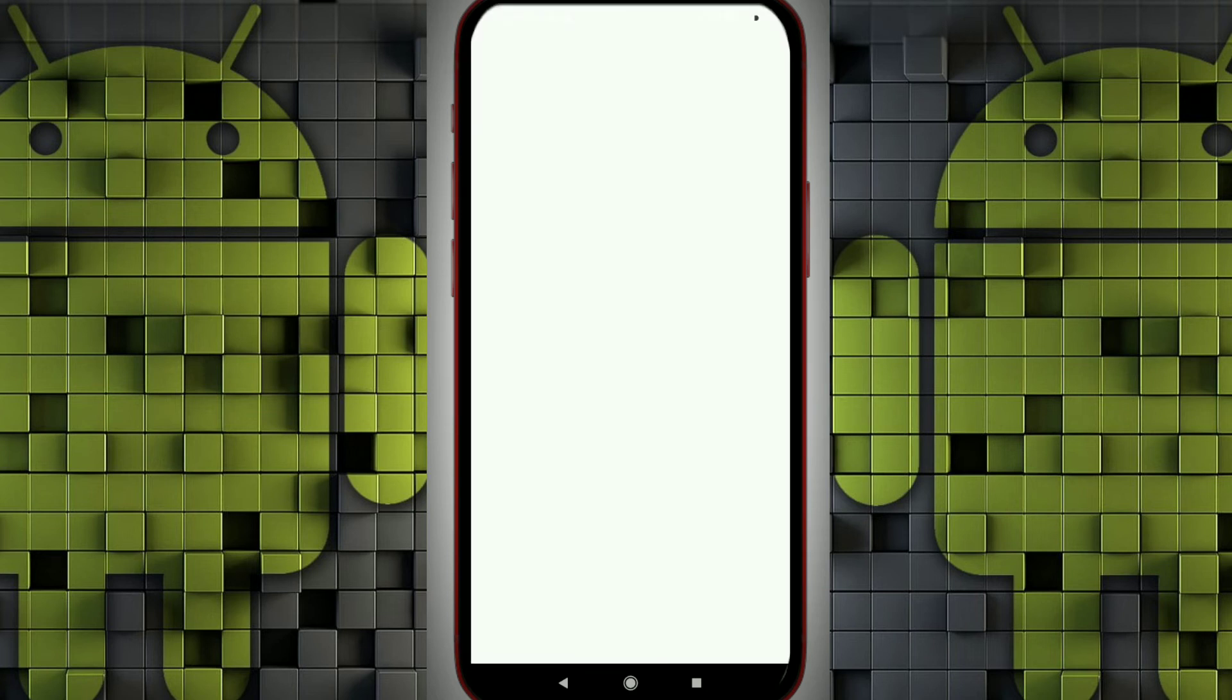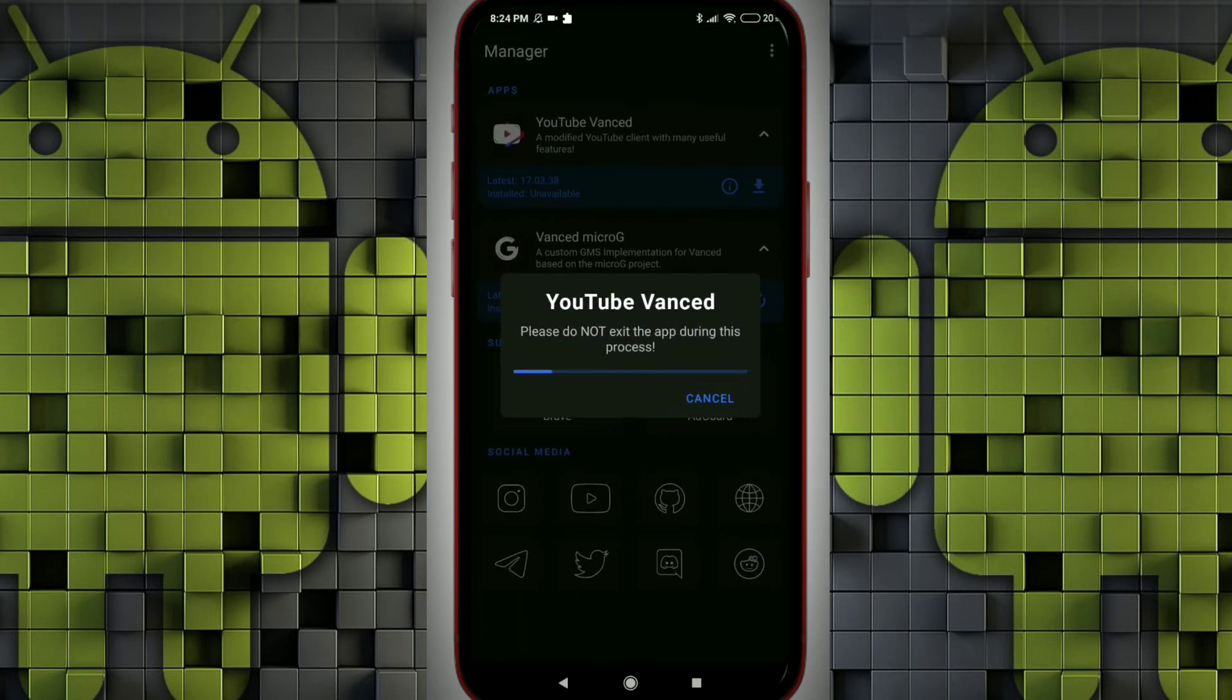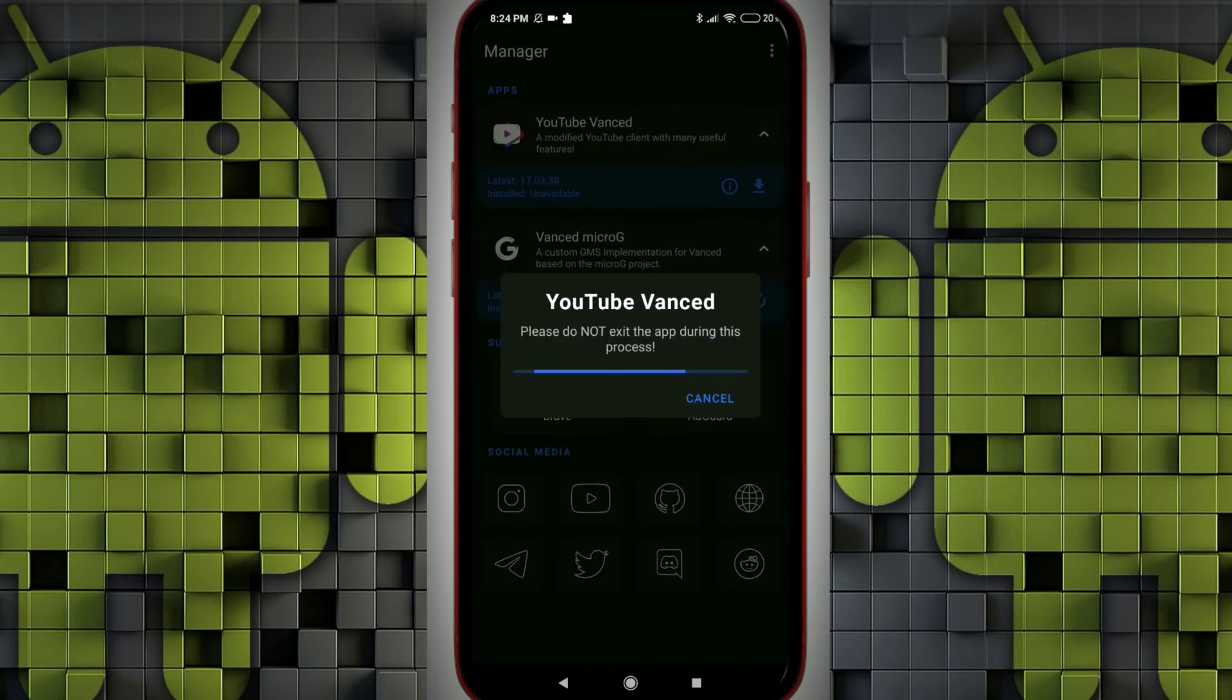So yeah, it asks for the permission to install. I gave install. Let's wait for a few more seconds.